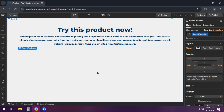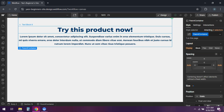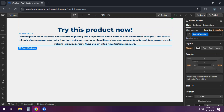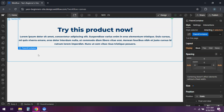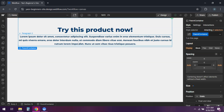First, select the elements you want to be affected by the hover interaction. Make sure they share a common class or assign them a new one. Now wrap these elements inside a div block or a parent container.